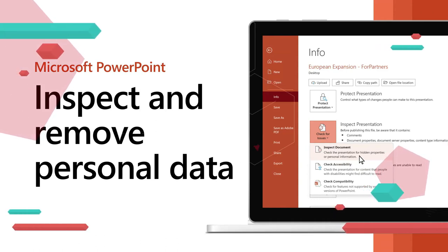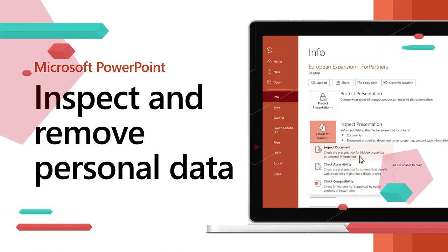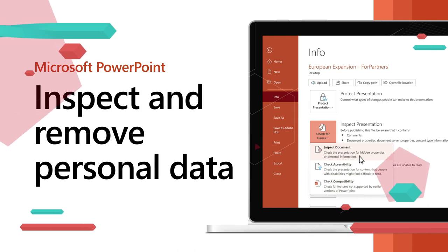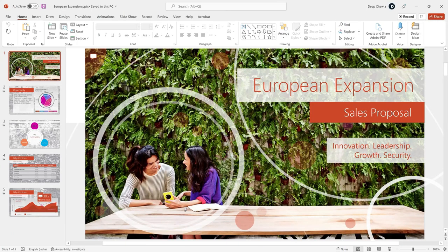Secure your private information by inspecting and removing personal data from your presentation before sharing. To remove information from a copy of the presentation and retain the original,